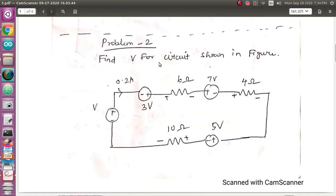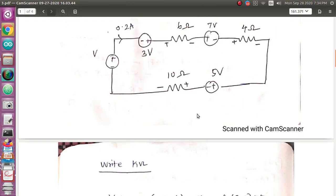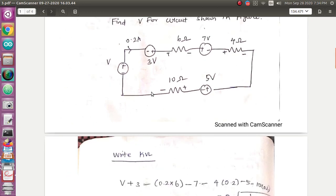Find V for the circuit shown in the figure. Now, we can write V for the figure. KVL is applied here. Minus 2 plus — what is the value of positive? This is the value of positive. Raise the value of positive. So, we can write the value of the resistor. This is the value of 0.2 Ampere.